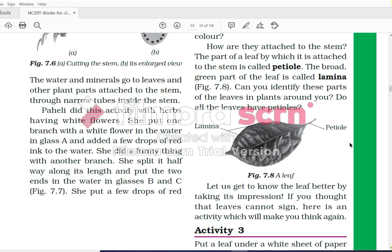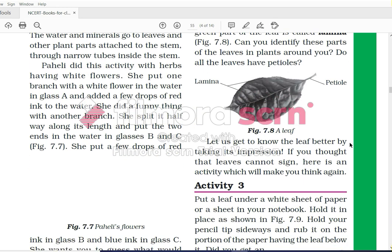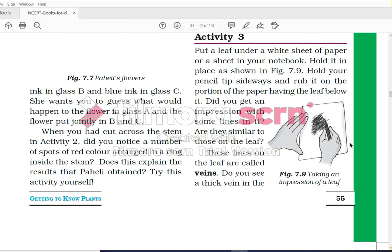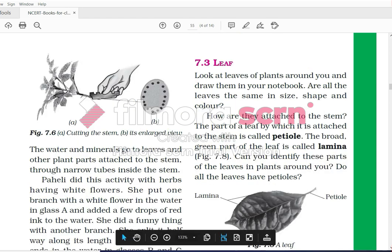Hailey did this activity with a herb having a white flower. She put one branch with a white flower in water in glass A and added a few drops of red ink. She split another branch halfway along its length and put the two ends in glasses B and C - she put a few drops of red ink in glass B and blue ink in glass C. She wants you to guess what would happen to the flower in glass A and the flower split between glasses B and C. When you cut across the stem, did you notice spots of red color arranged in a ring inside the stem? Try this activity yourself.